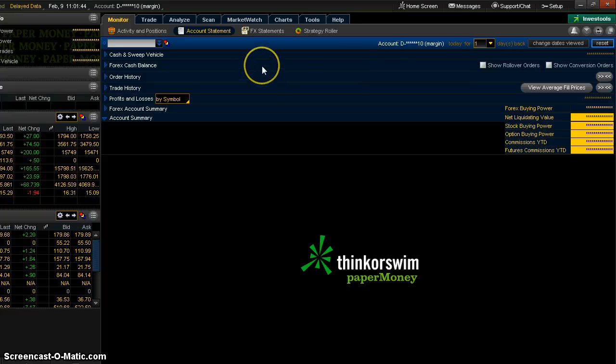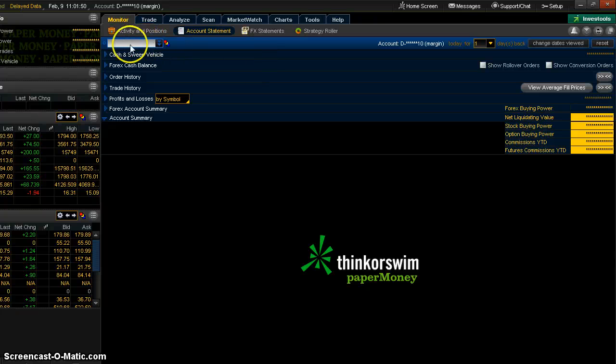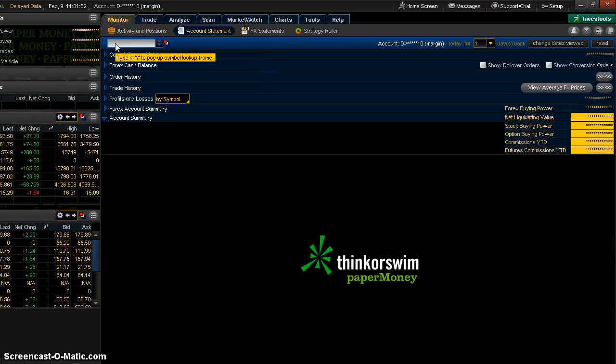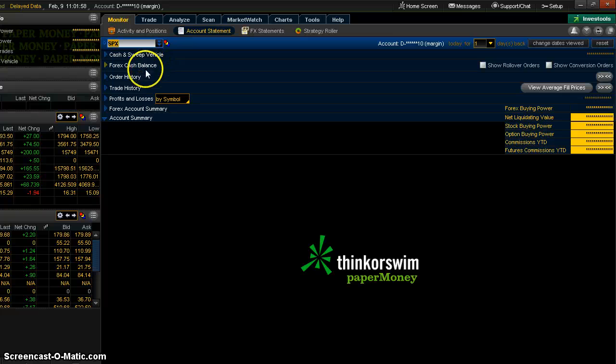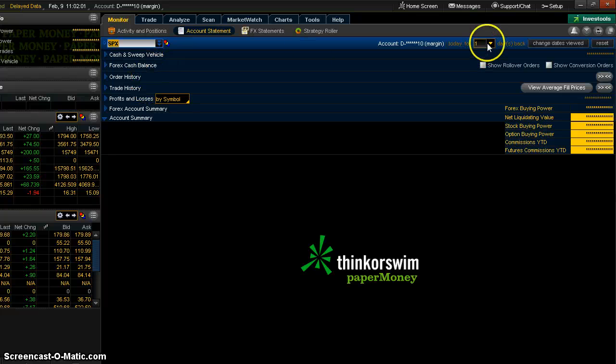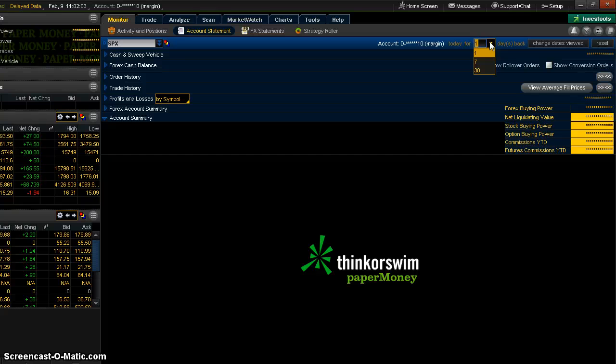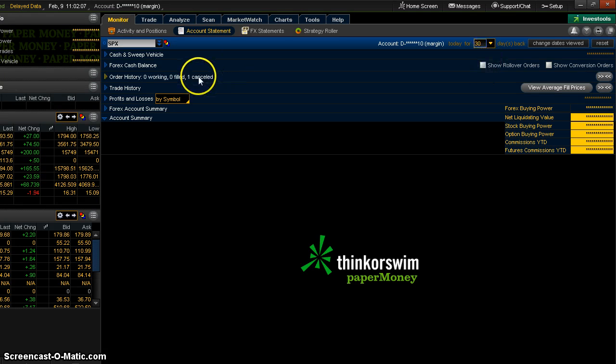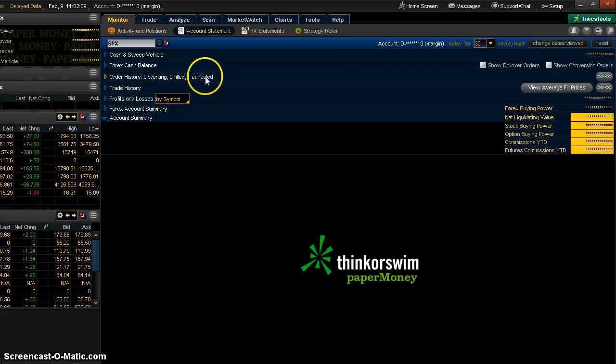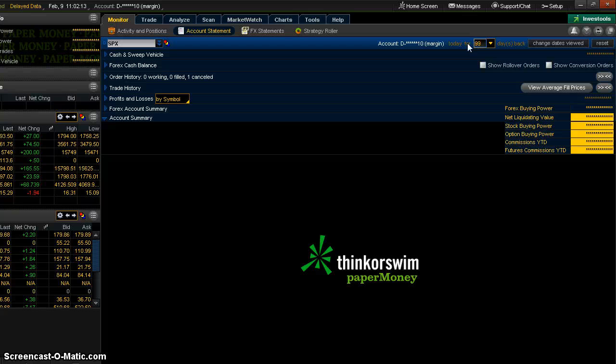Suppose I wanted to see all of my orders that I did for, say, SPX. I can just type SPX in this box. Hit Enter. And of course, it looks like nothing happened. That's because I'm only looking back one day. Let's go back 30 days. It says I have one canceled. That's not quite far enough. Let's put in 99 days. Okay, so now I have an actual fill in there.